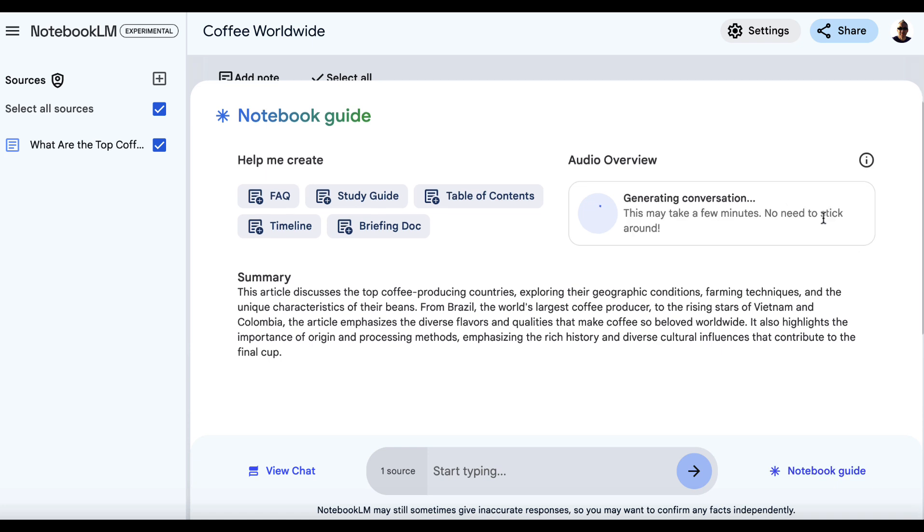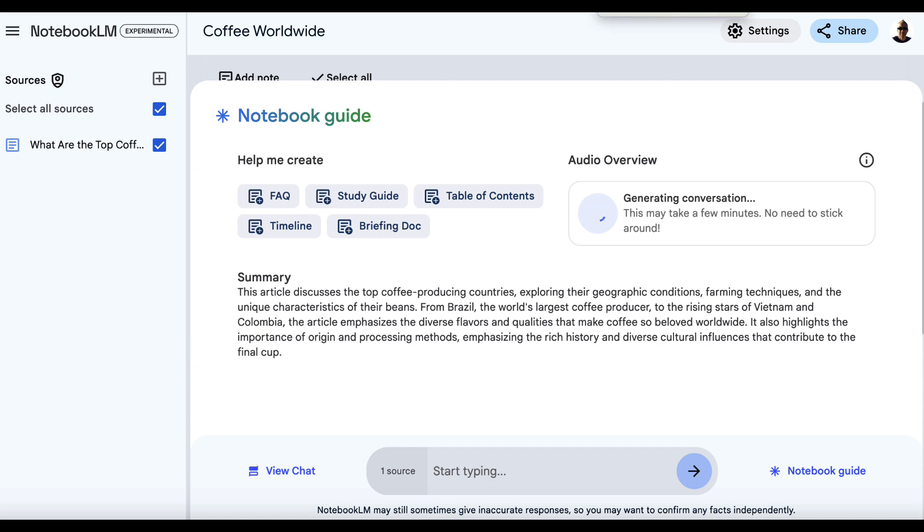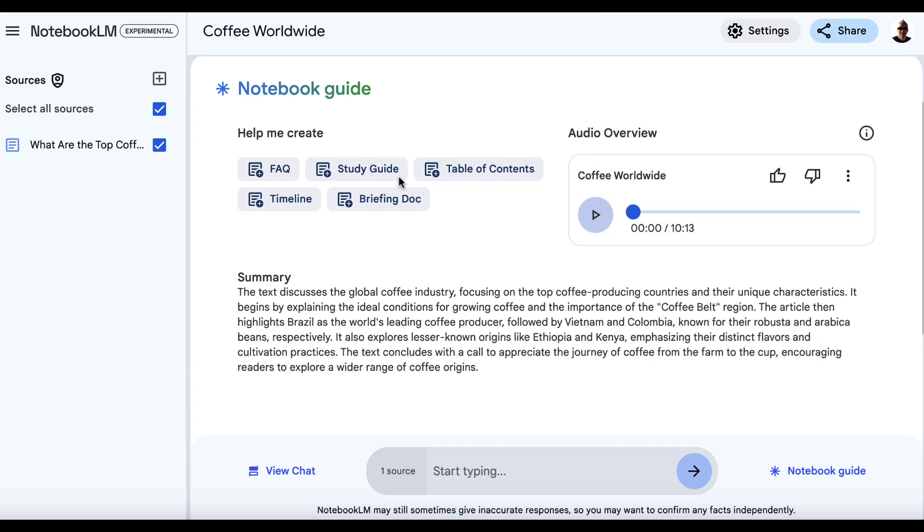But another great thing that we can do is we can turn this into a podcast. We do that by clicking generate and just waiting a couple of minutes. Now, again, I mentioned I've got a video which goes into podcast generation using Notebook LM in more detail and taking that podcast and syndicating it and turning it into a branded podcast. So I've got a video that shows you all of that stuff. But we'll just pause the video because this can take a couple of minutes. So we got there after a couple of minutes and we've got this 10 minute and 13 second podcast that has been automatically created. And if we press play,